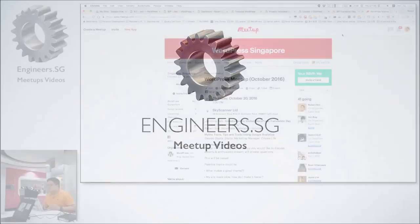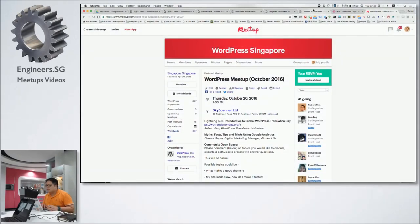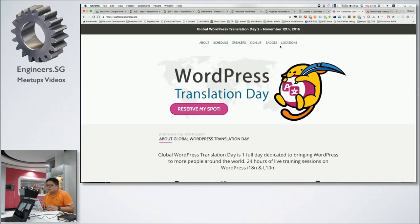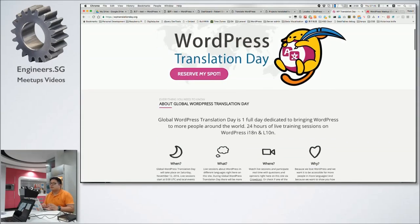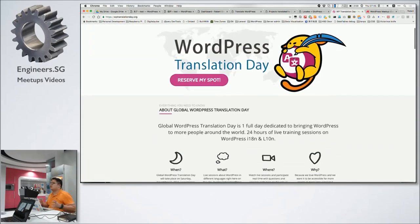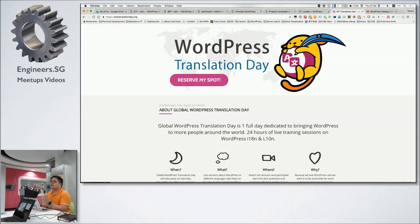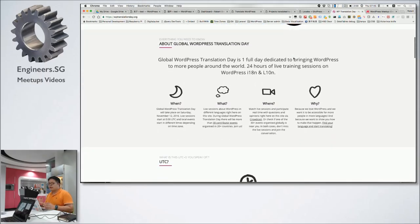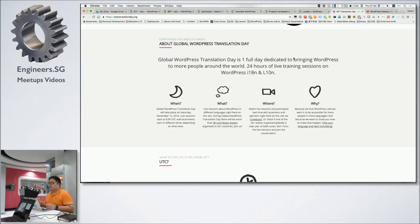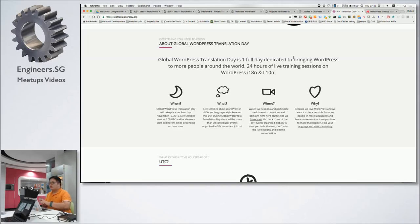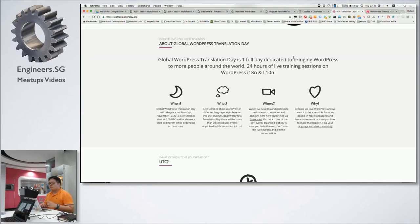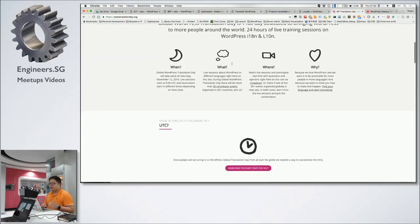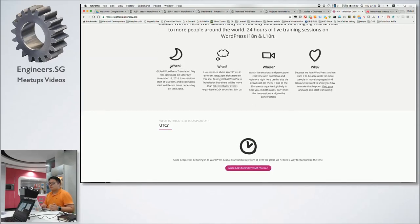All right, so a quick one. WordPress Translation Day is basically an effort organized by the WordPress community to dedicate to bringing WordPress to more people around the world. What we do is that we have 24 hours of live training sessions streamed on how we do translations for WordPress and the themes, the plugins, and the core itself as well.